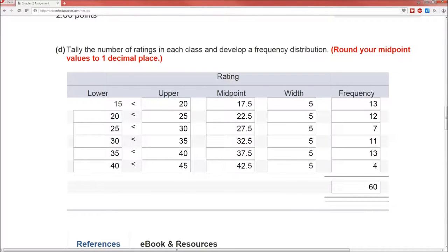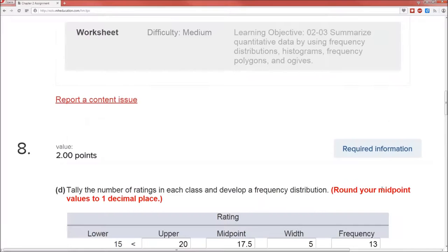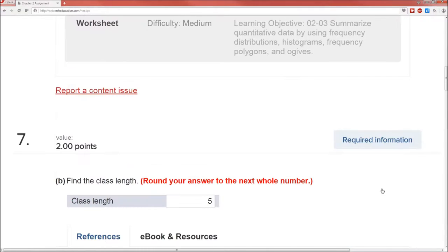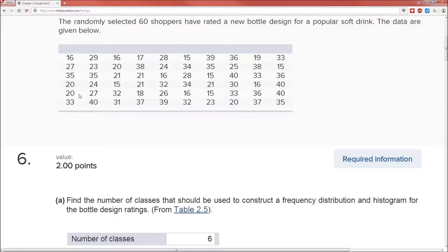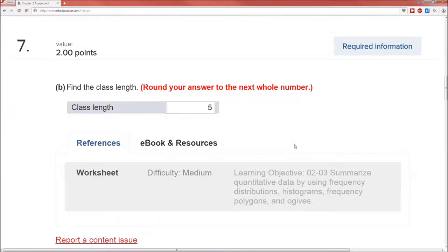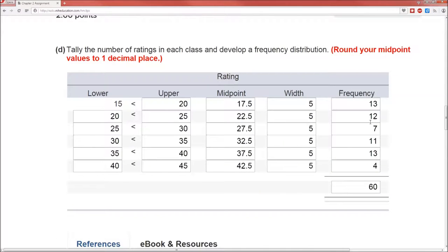13 in the first bin, 12 in the second bin, 7 in the third bin, 11 in the fourth, 13 in the fifth, 4 in the last. If you added these up, you'll get 60. And it's a nice little check that 60 has to also be the sample size, because theoretically you just binned every single value here. So there is our frequency table.